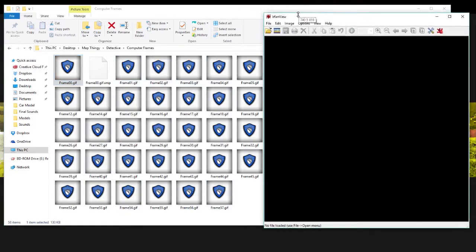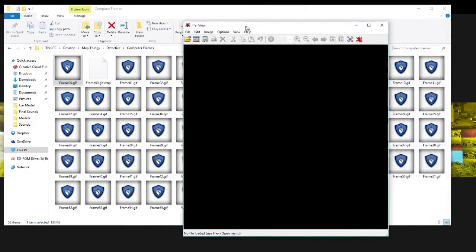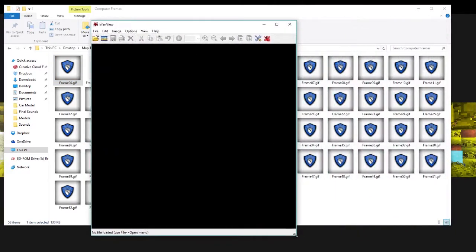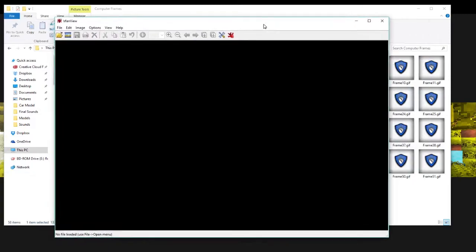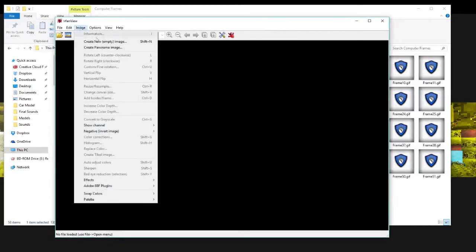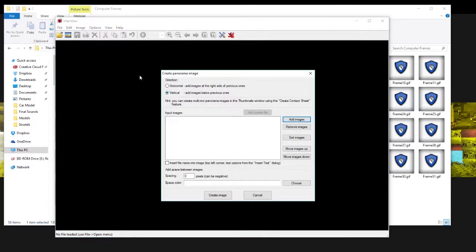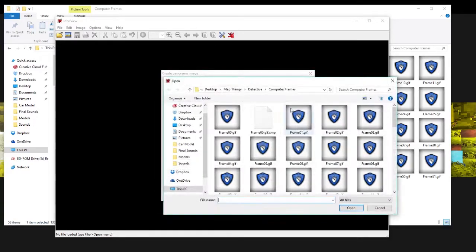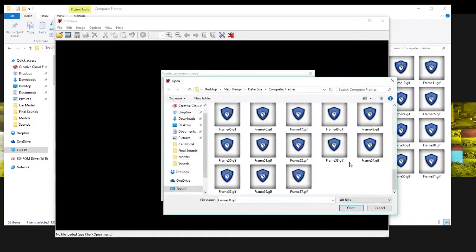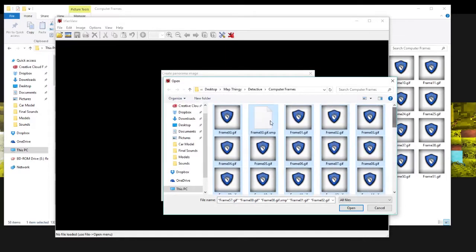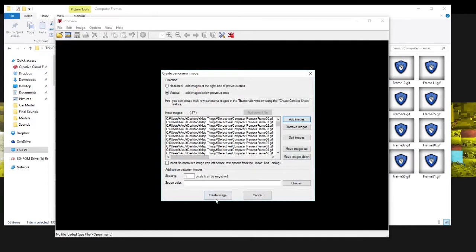You're going to want to download this program called Frame View. What this can do is create a panoramic image. You click 'Create Panoramic Image', be sure to select Vertical — that will create a vertical image. Click 'Add Images', select everything, and then click 'Create Image'. It's exporting all the frames right here.